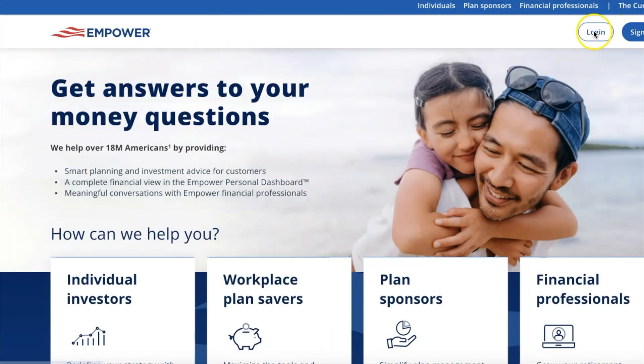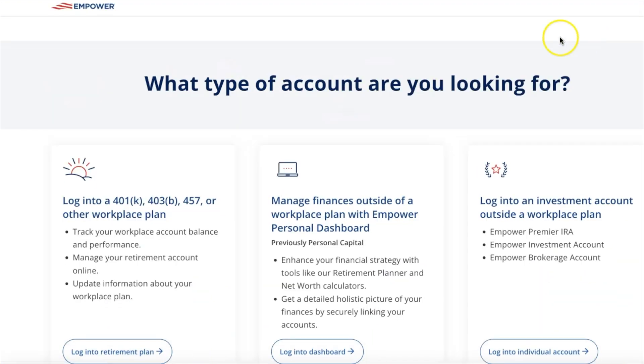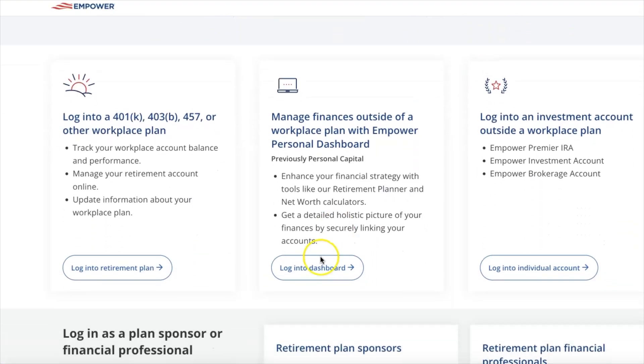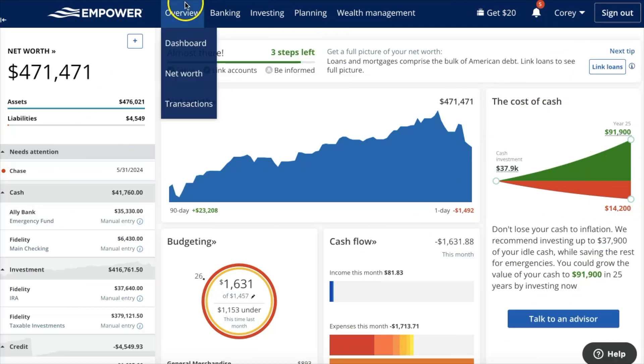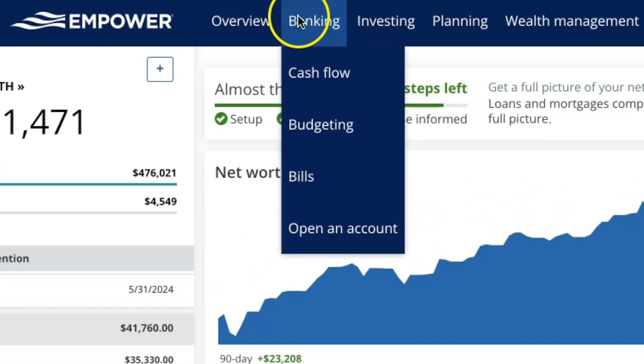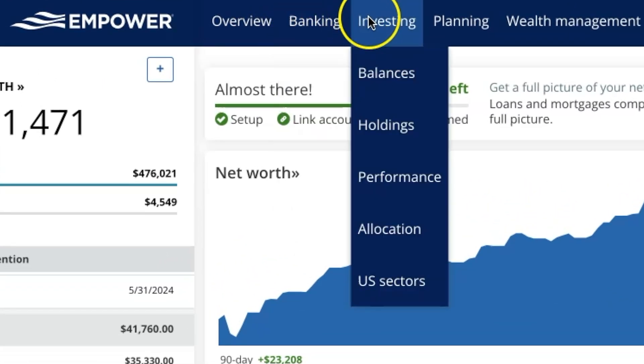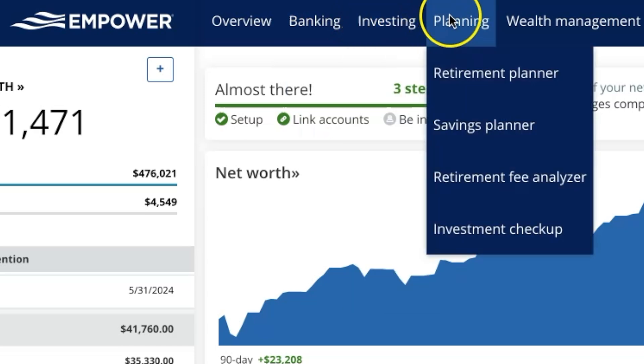If you aren't familiar with Empower, they offer a free personal dashboard where you can track your net worth, review your investments across all of your accounts in one place, and also budget and review all of your spending. The personal dashboard was first created and owned by Personal Capital before Empower acquired Personal Capital in 2023. While most people think of Empower as a net worth or investment tracker, they have many free financial tools built into their platform, including a budgeting feature.